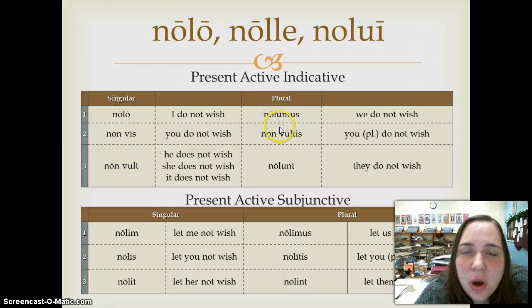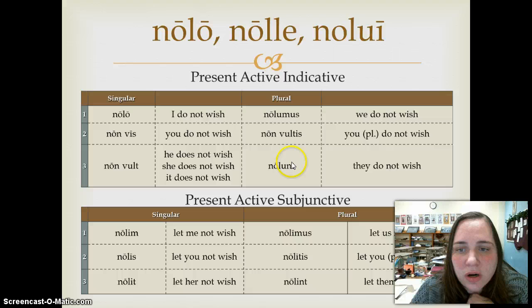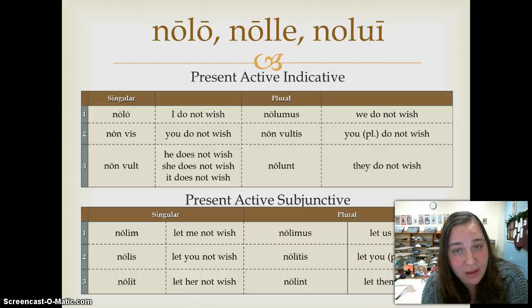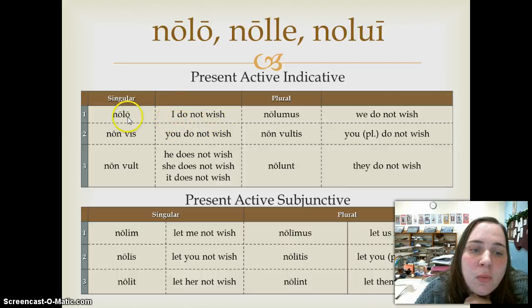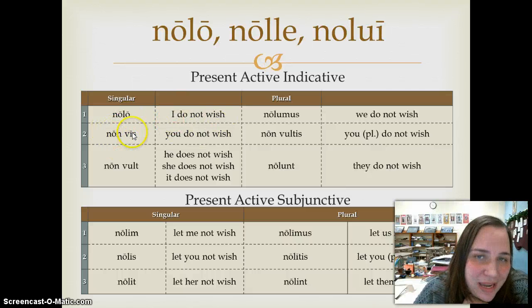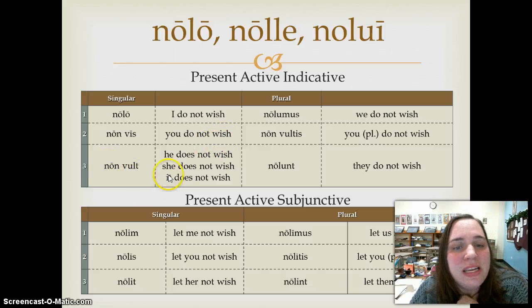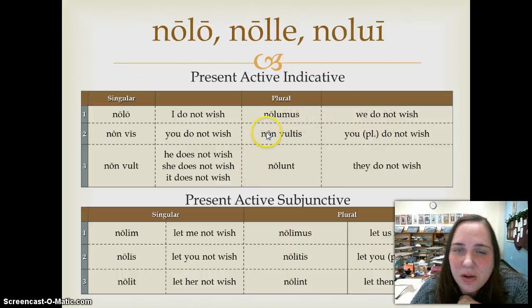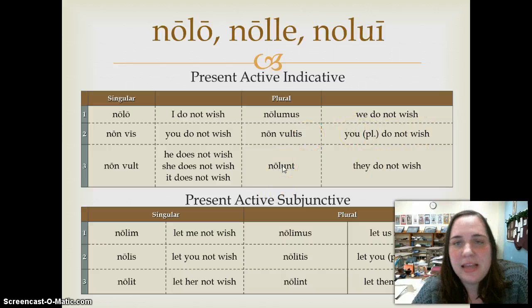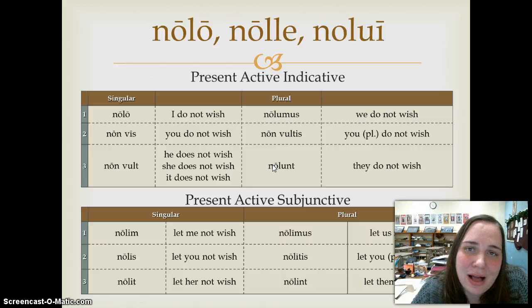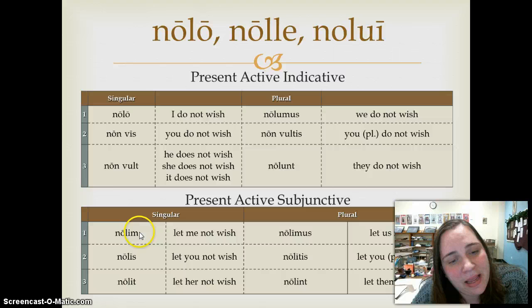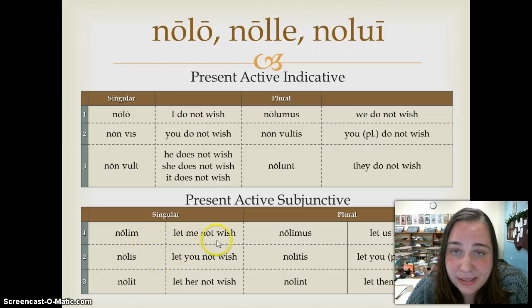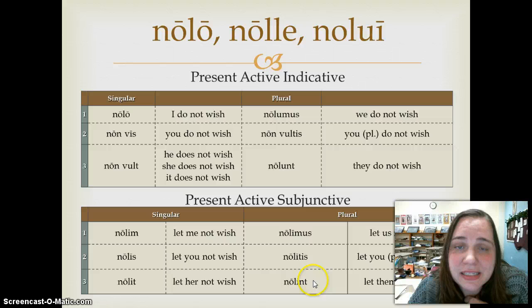Nolo, to not wish, has three forms that are just one word, and three forms that are literally non plus volo: nolo, non vis, non vult, then nolumus, non vultis, nolunt. In the present subjunctive, the same pattern again: nolim, nolis, nolit, nolimus, nolitis, nolint. Just a very highly irregular compound to a highly irregular verb.